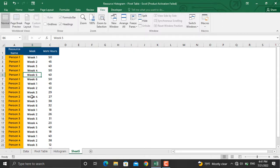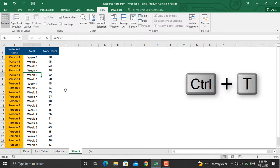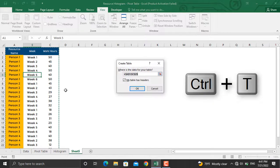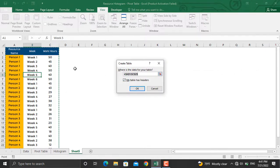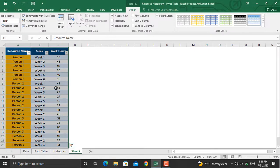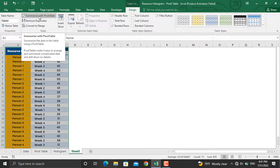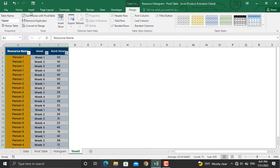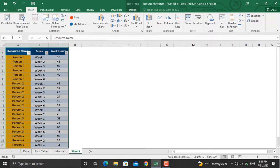The first thing I'm going to do to prepare a pivot table is convert this data into a table. I'll press Ctrl+T — my table has headers which are shown here — and I'll click OK. The next step is to summarize this information with a pivot table, so I'll go to Insert and click Pivot Table.